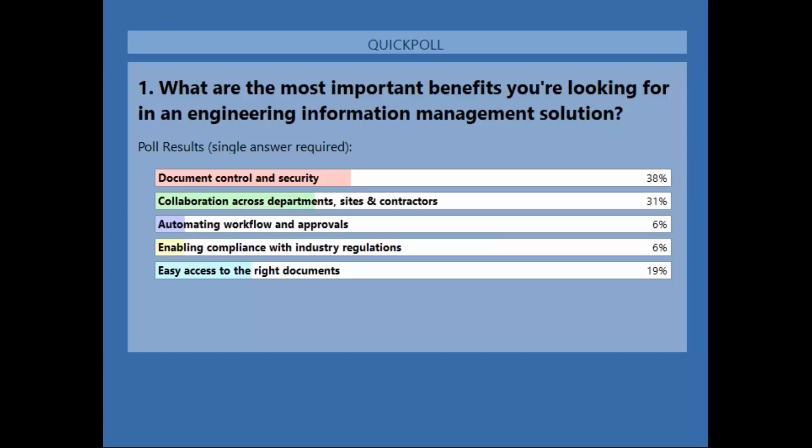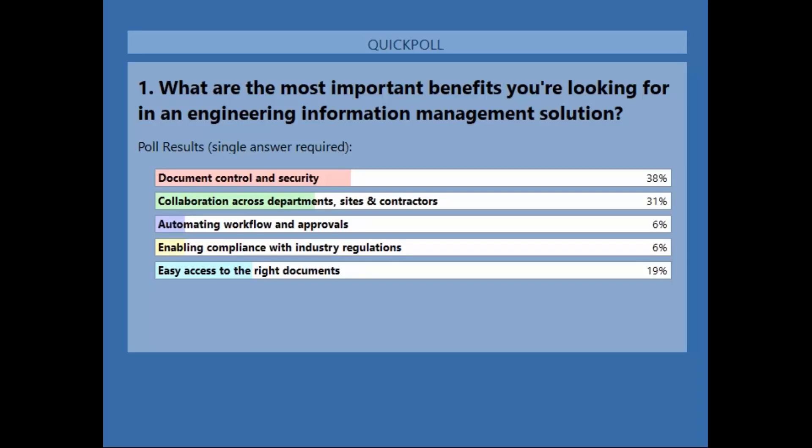We'll go ahead and close the poll and share the results. As you can see by the poll, interestingly, kind of a tie between document control and security and collaboration across departments and sites, both at 30-ish percent, a little higher in the document security and control. Similar to what we've seen in other times we've done this survey.